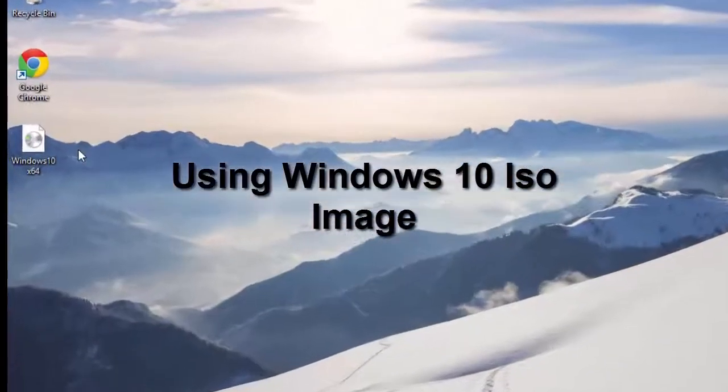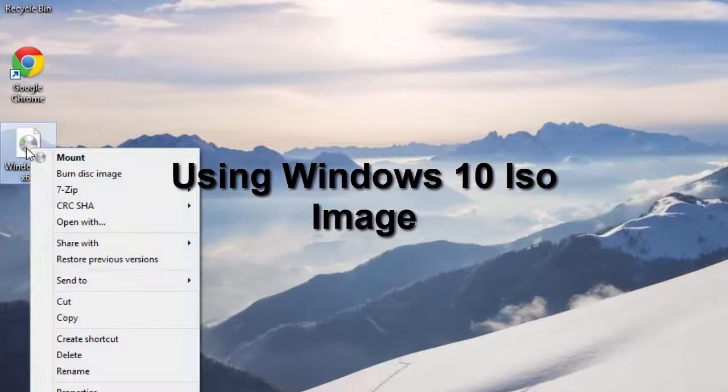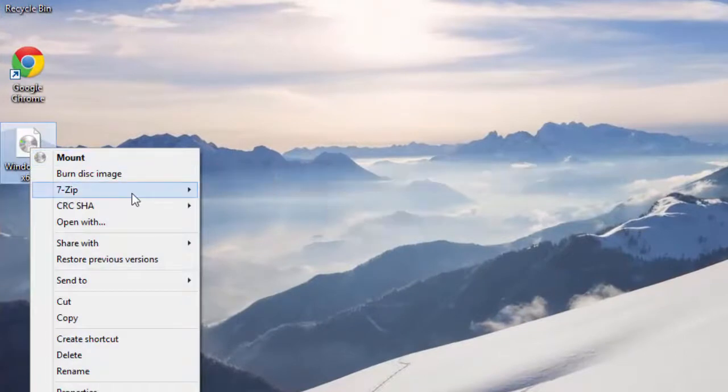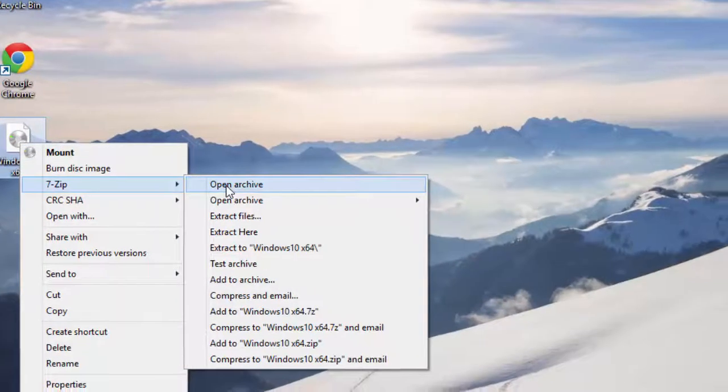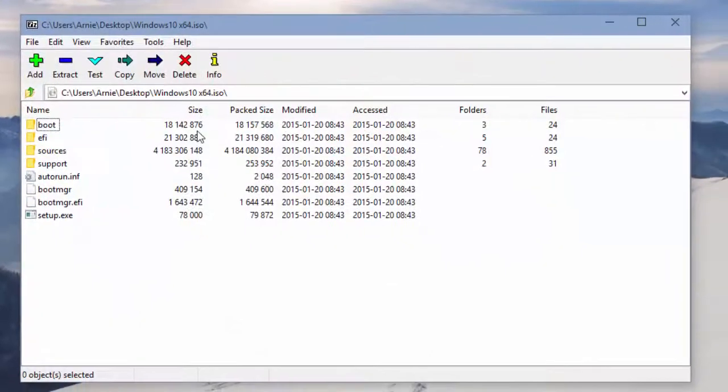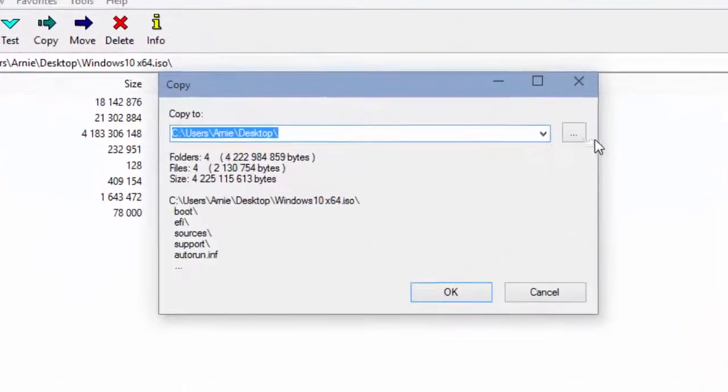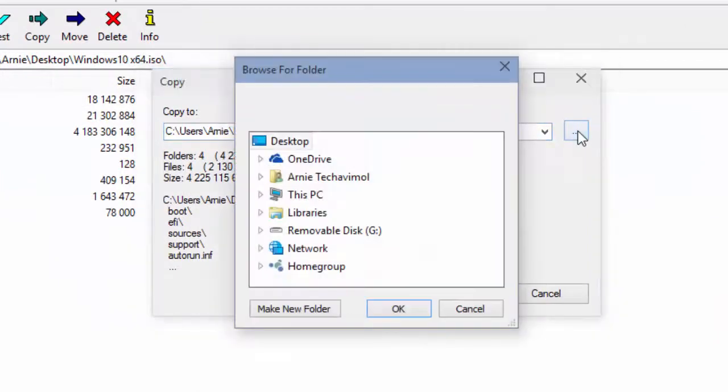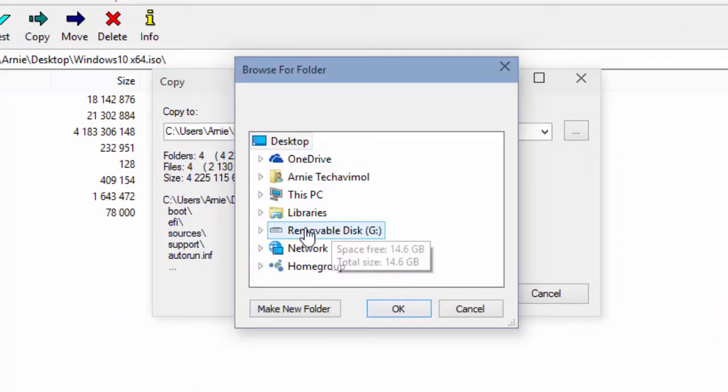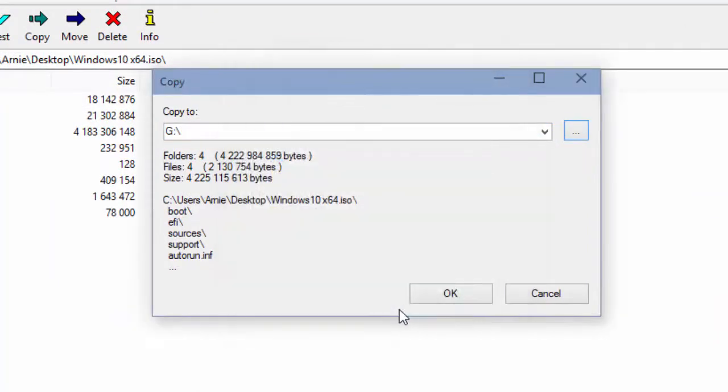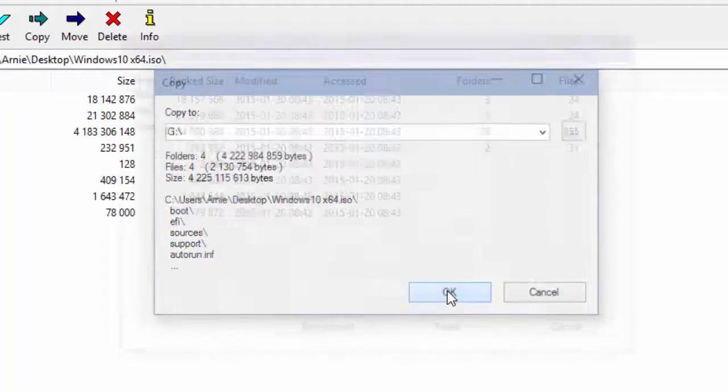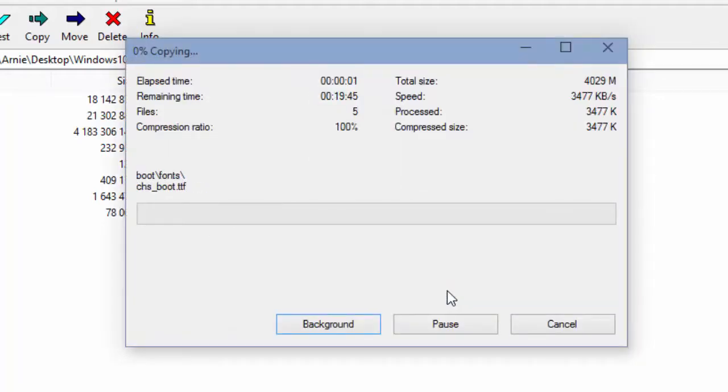After that, we're going to want to copy our Windows 10 installation files to our flash drive. You can do this if you have an ISO by simply extracting all the contents of the ISO using a program like 7-Zip. All you have to do is just extract it to the thumb drive.